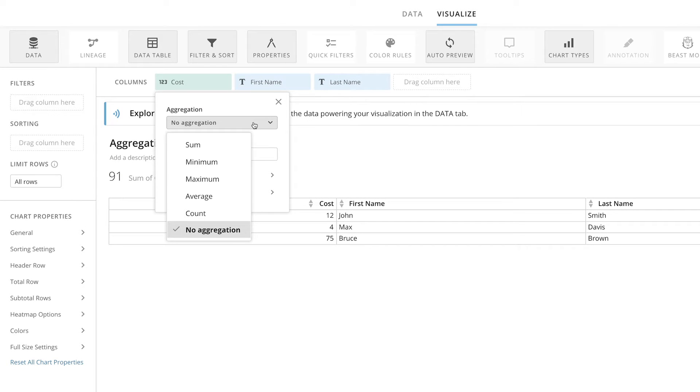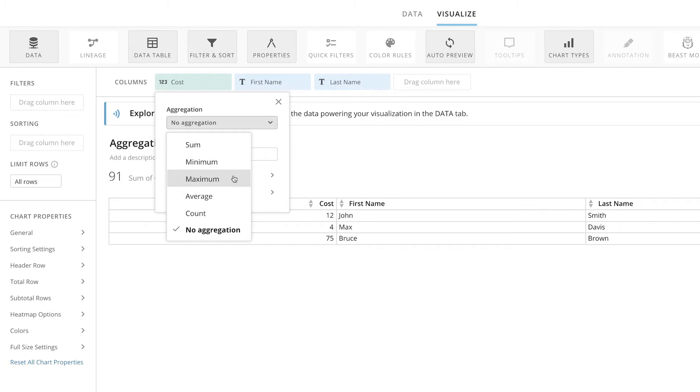There are six types of aggregation options available: No Aggregation, Sum, Minimum, Maximum, Average, and Count.